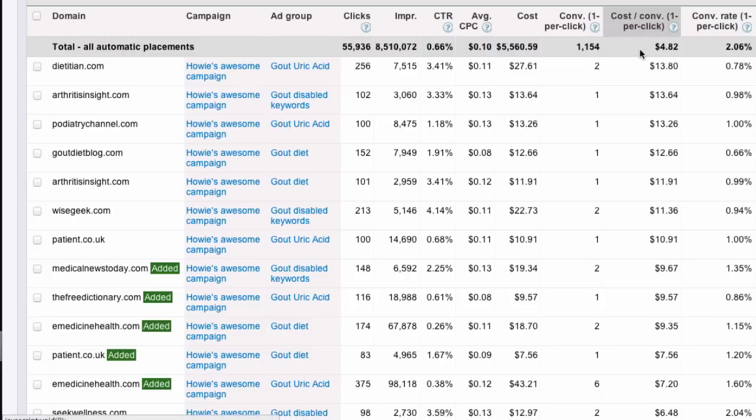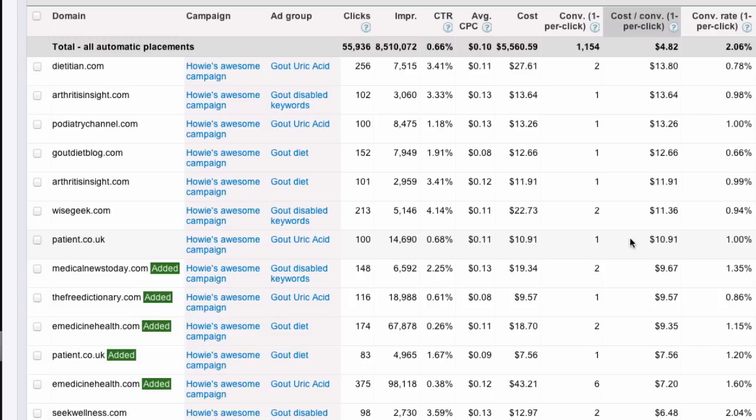Here this is already sorted by cost per conversion descending. So, let's say here that my cost per conversion that I'm willing to pay is $10 or less. Anything more than that, I'm losing money.